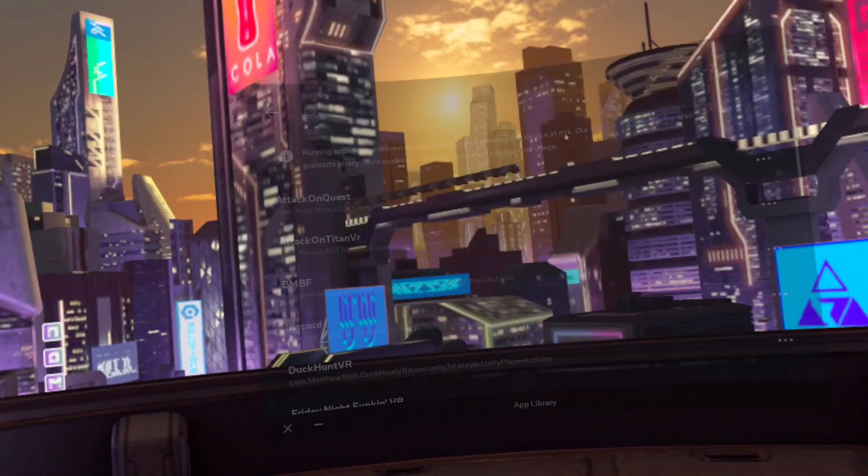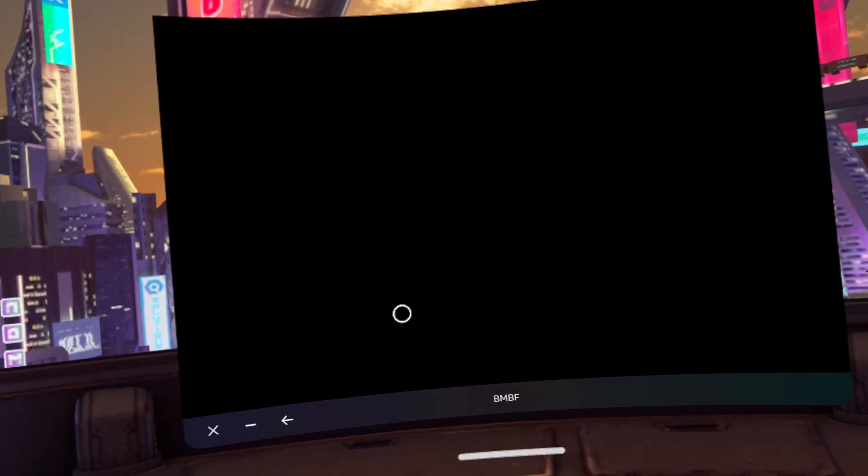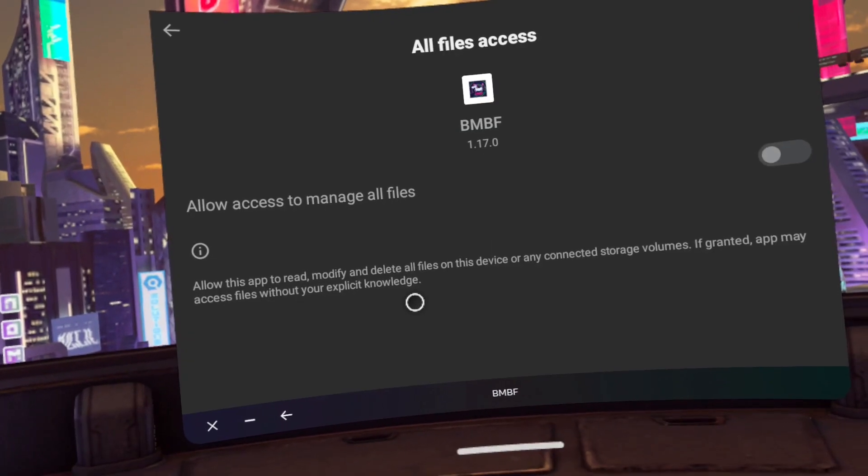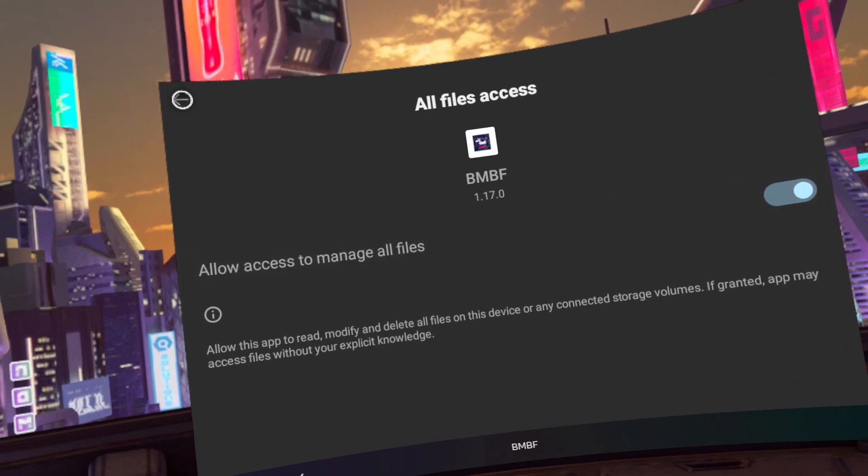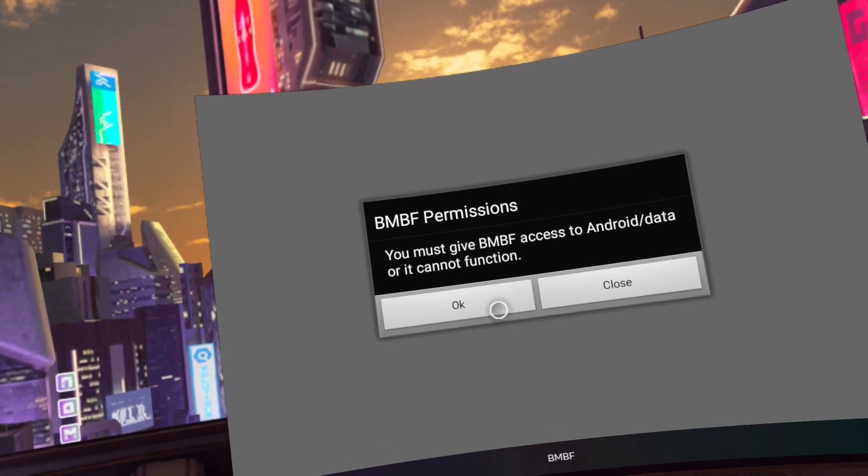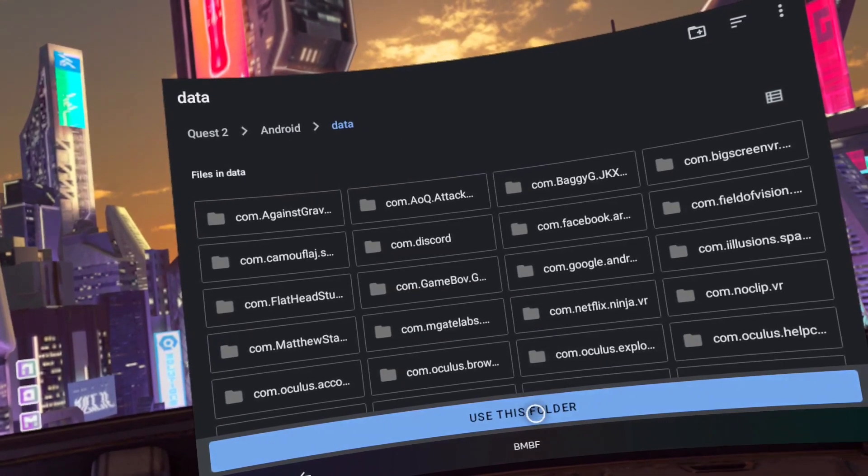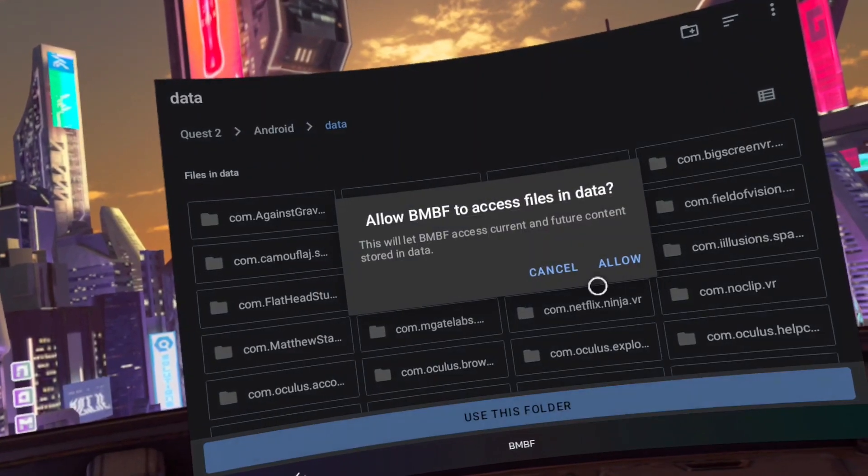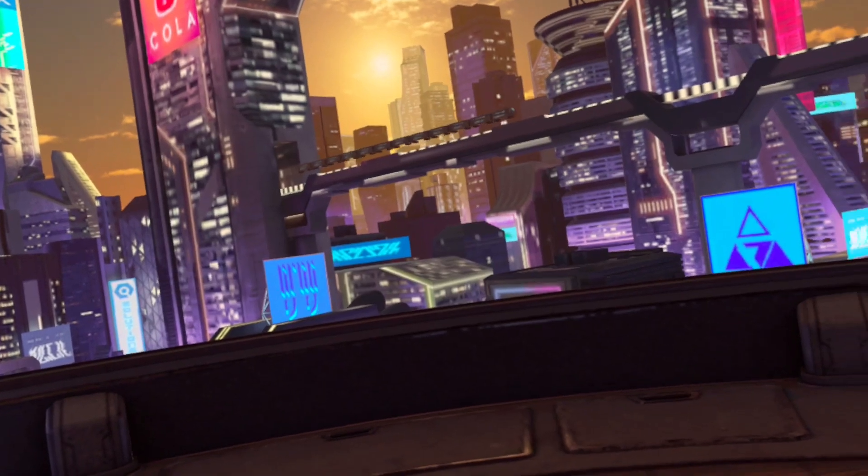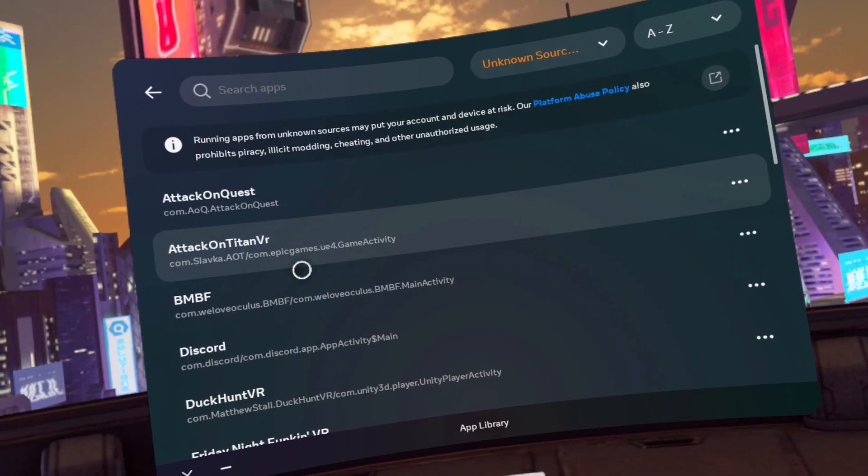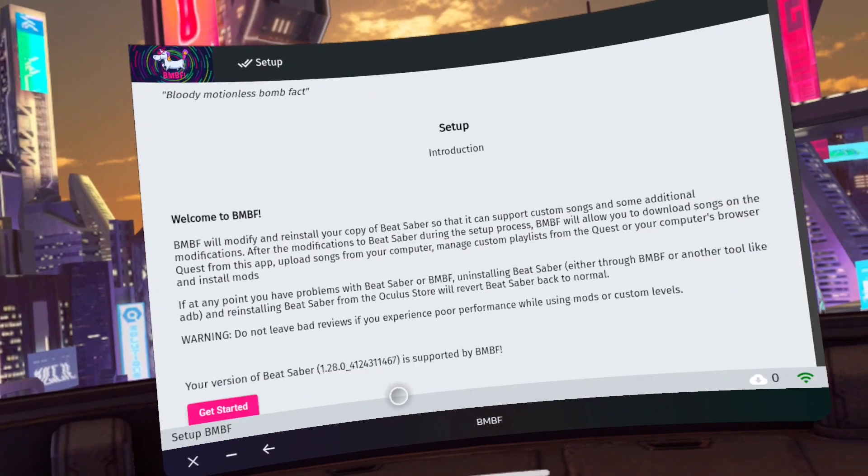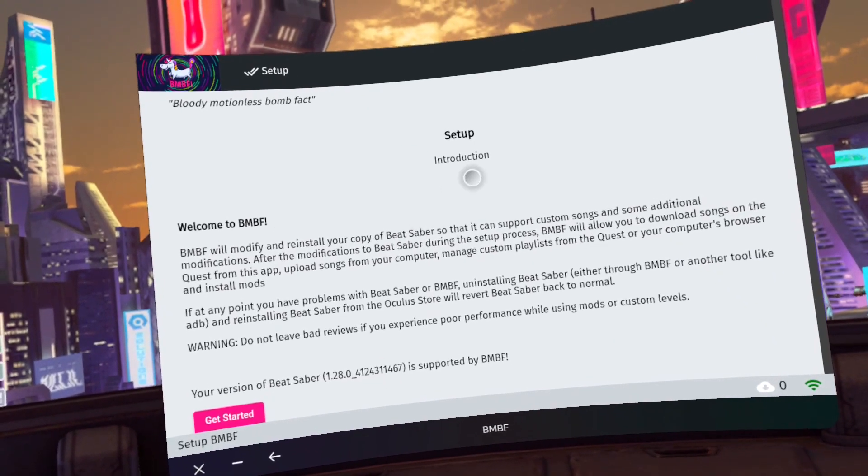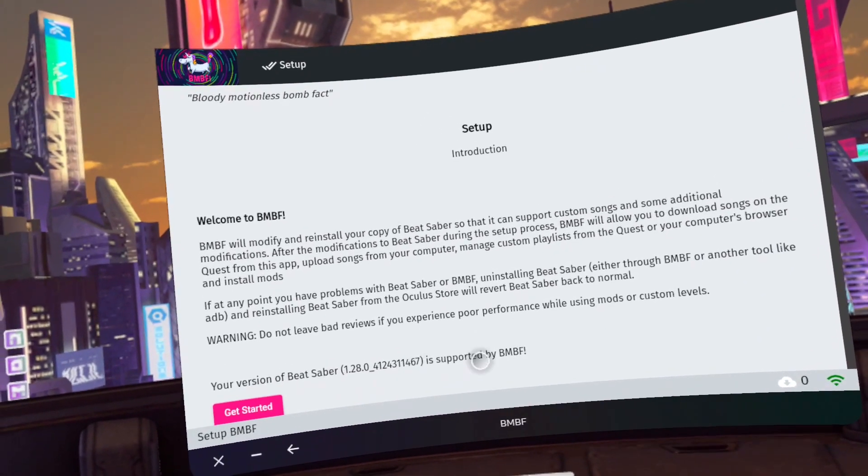Switch the old files access prompt to on and click on the top left arrow to go back. Click OK for the BMBF permissions. Click allow on the next prompt. You may need to restart BMBF. It will go at one point I guarantee it. Now you should have this pink get started button and BMBF telling you that you are on version 1.28.